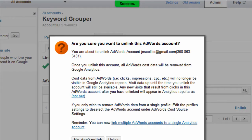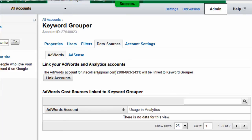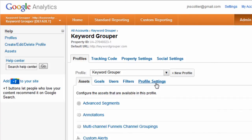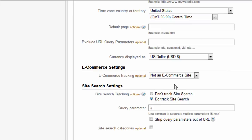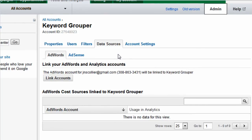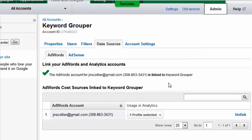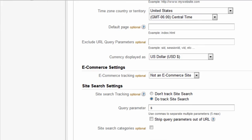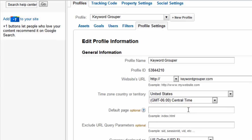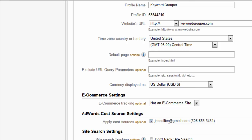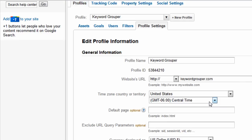Let me unlink here for a minute and show you what you see when we look at Google Analytics. If we go into Admin and see Profile Settings, we don't see anywhere to apply cost data. Now watch — we're back in AdWords. Let's link accounts and do the same thing we just did. Hit Continue. It's linked. Now let's reload this page. We can see all of a sudden an AdWords account and your email appear, and this checkbox tells you to apply AdWords cost data to this Analytics profile.